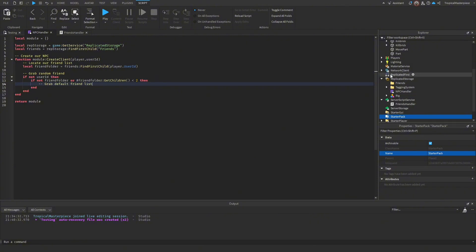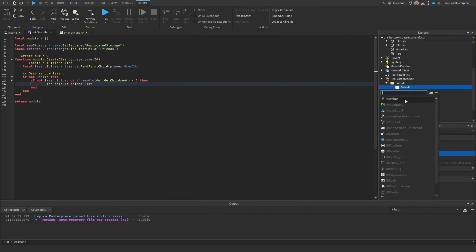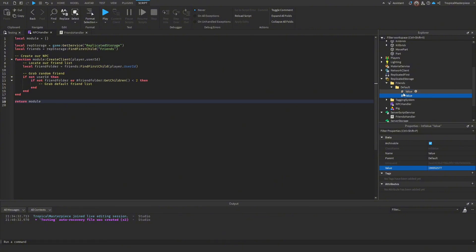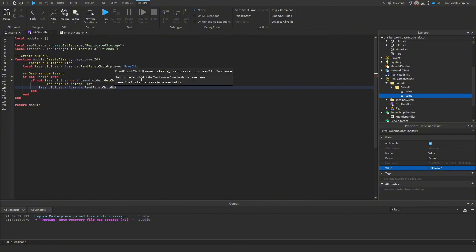For the default friends list, go into the Friends folder and insert a new folder called `default`. Inside it, add IntValues with user IDs — paste in your own or your developers'. I'd recommend at least two entries. Then assign `friendFolder = friends:FindFirstChild('default')` so the code falls back to this list when needed.